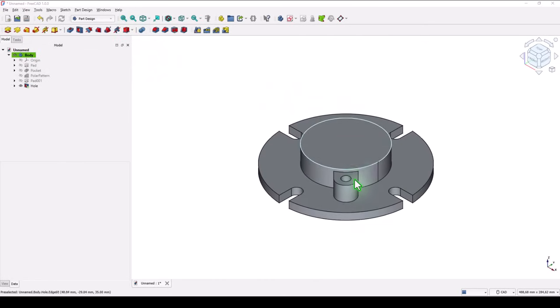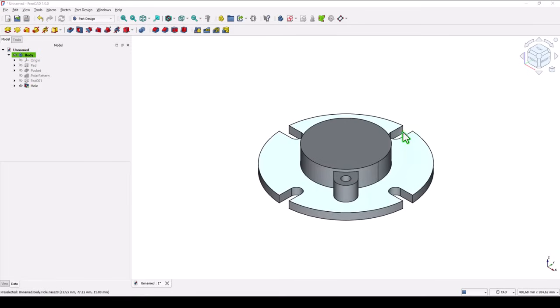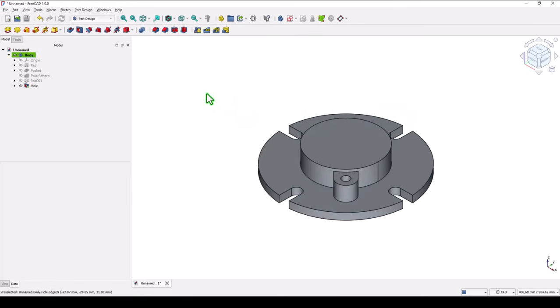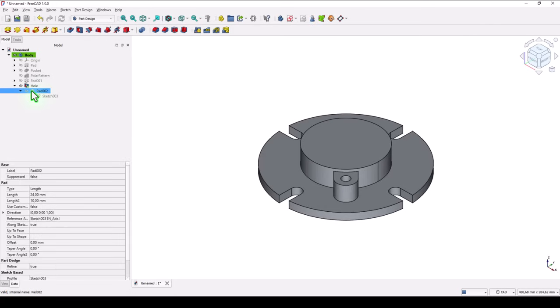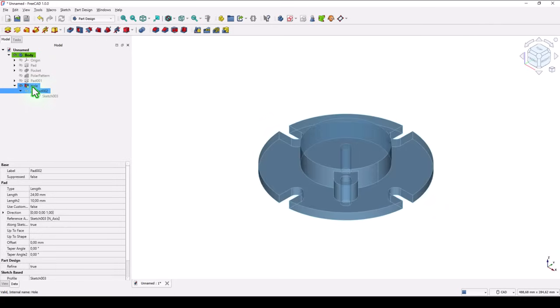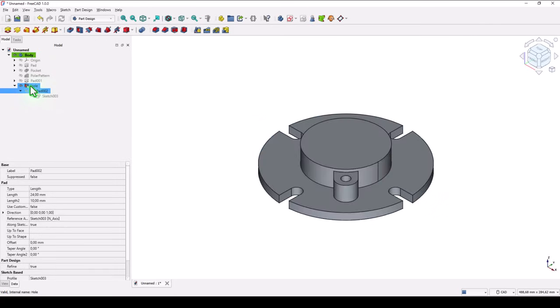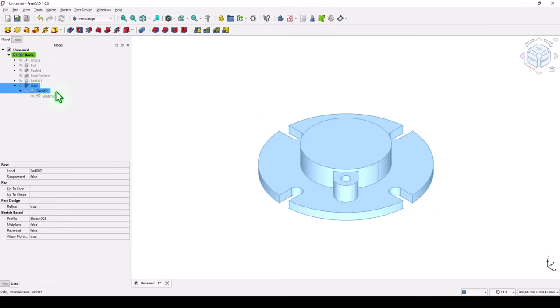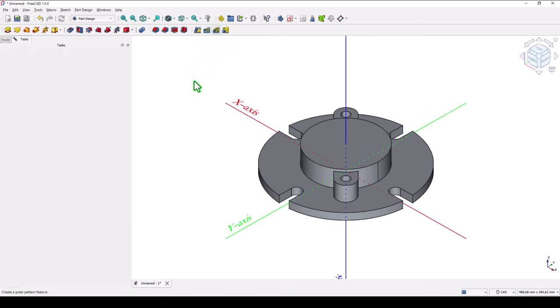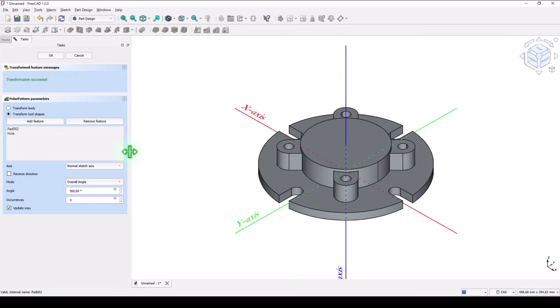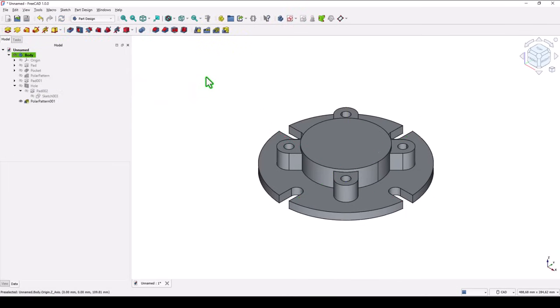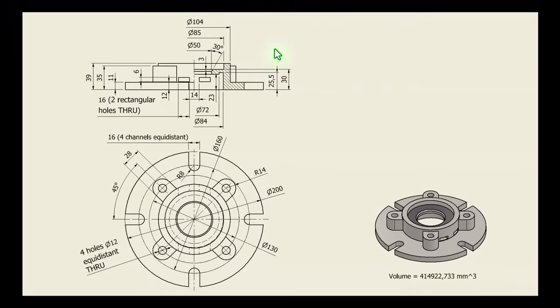Now we multiply the feature and the hole together, four times around this part. We have to select not only the hole, but also the pad. I select this, I keep pressing the control key, and I also select this. Now, we apply polar pattern. How many? Four. You see, that four. Okay.